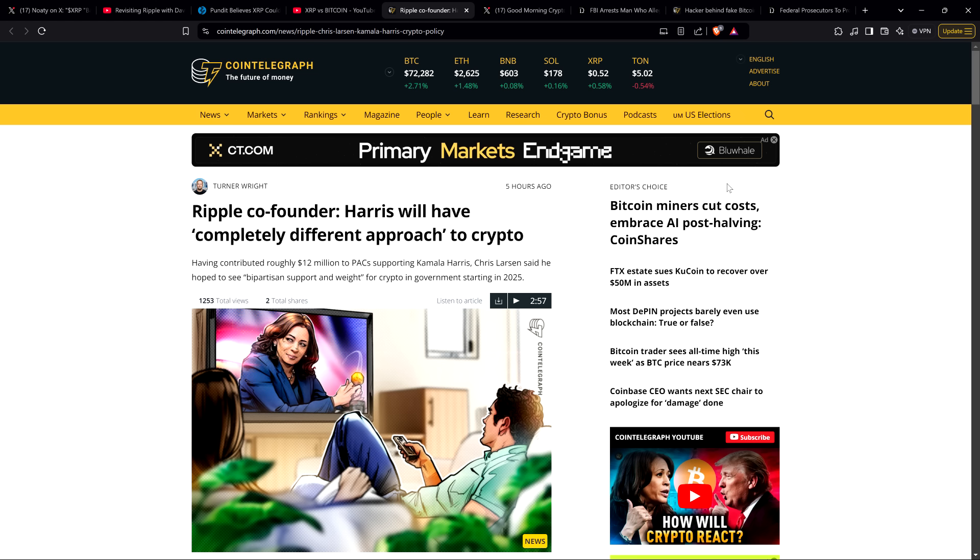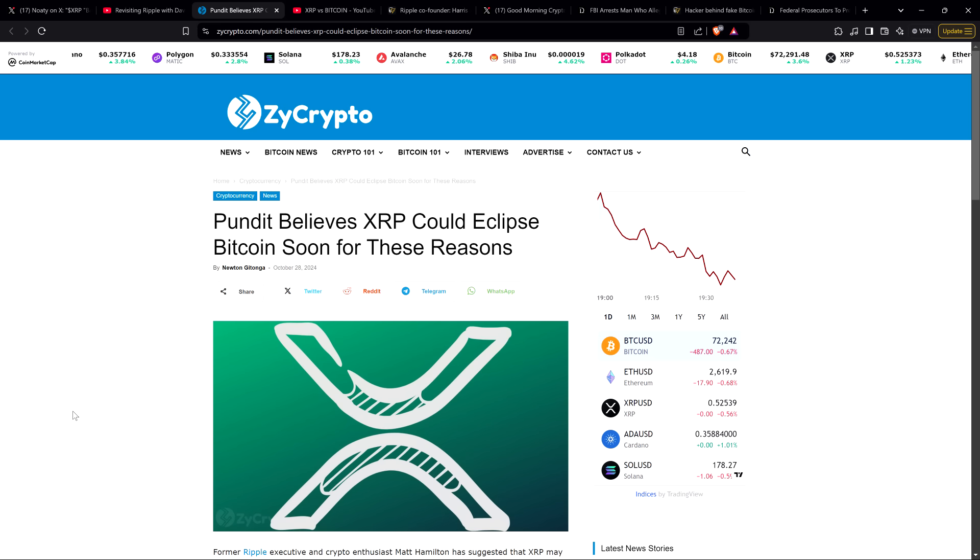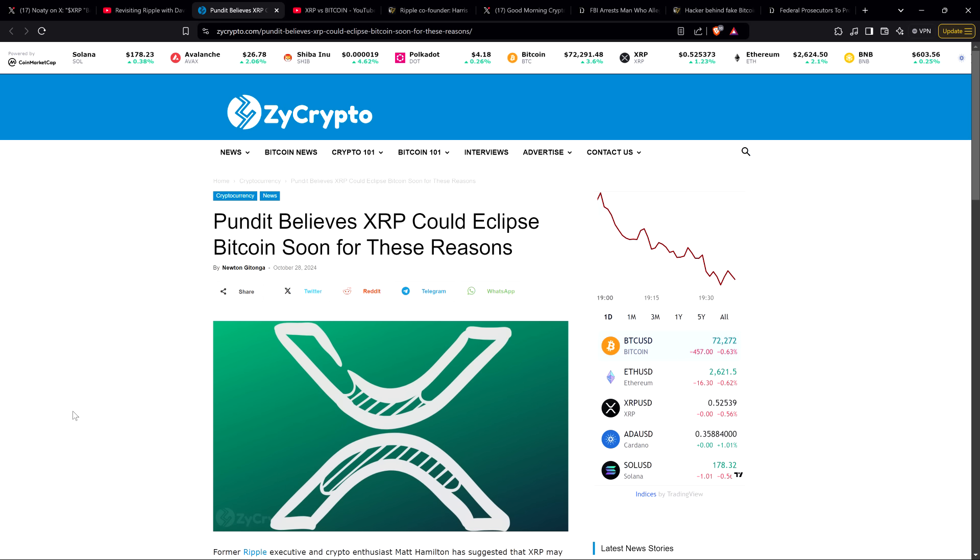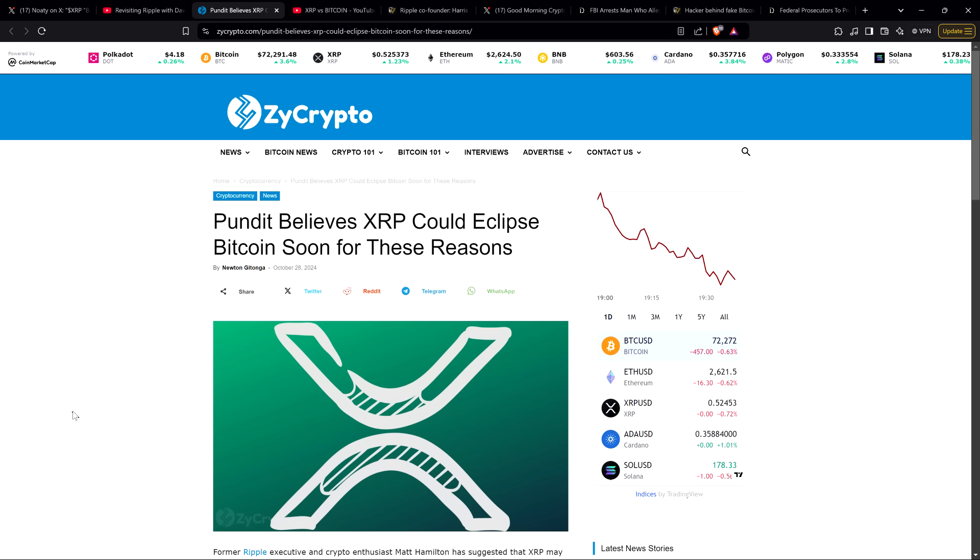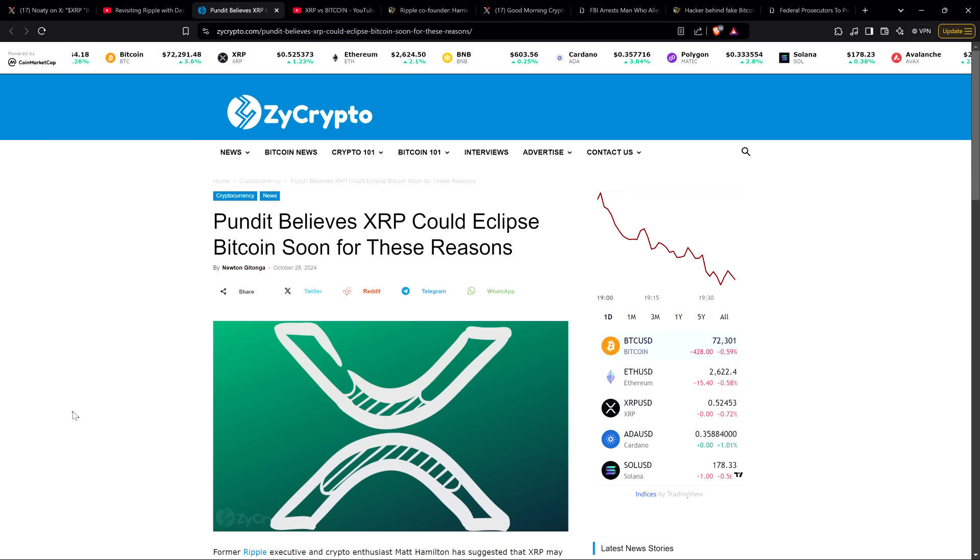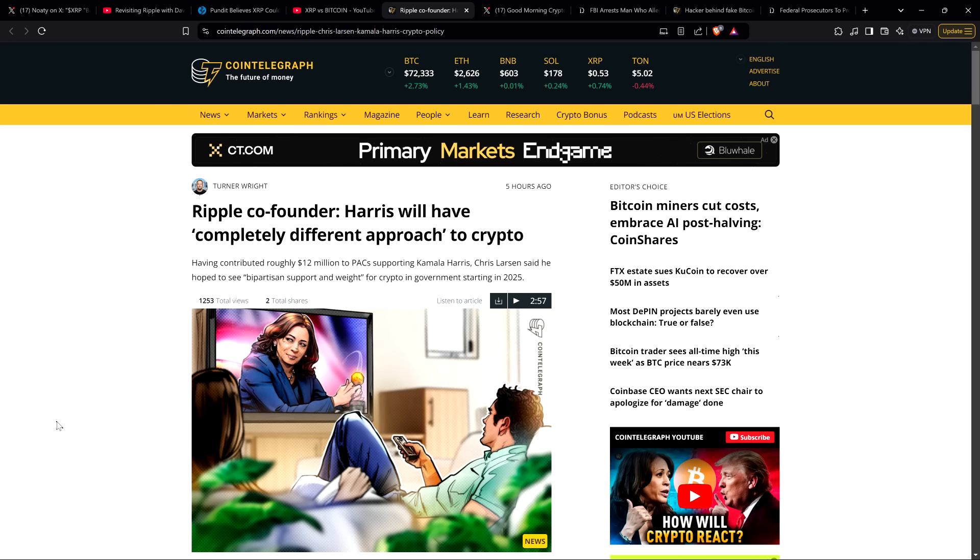There's also this headline from Zycrypto: Pundit believes XRP could eclipse Bitcoin soon for these reasons. This is a new article, but it's covering a debate that took place a few weeks ago. Even if banks would never use XRP and maybe Ripple's on-demand liquidity project failed, which it's not, that would not mean the end of XRP because it does other stuff. The market has already decided that it makes sense for it to be in the top 10 coins by market cap.